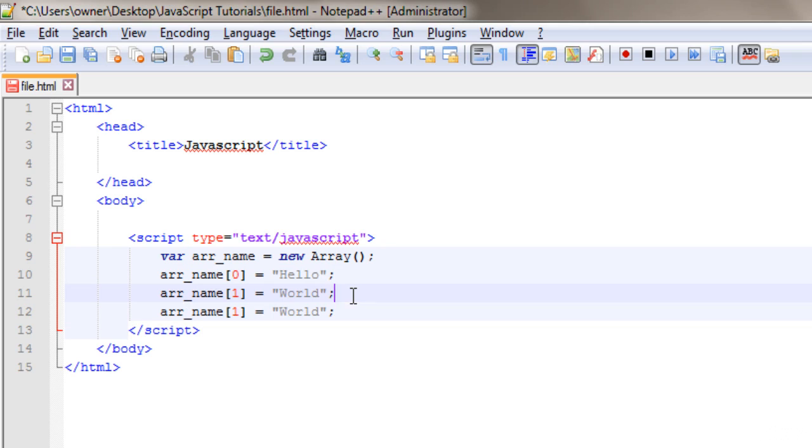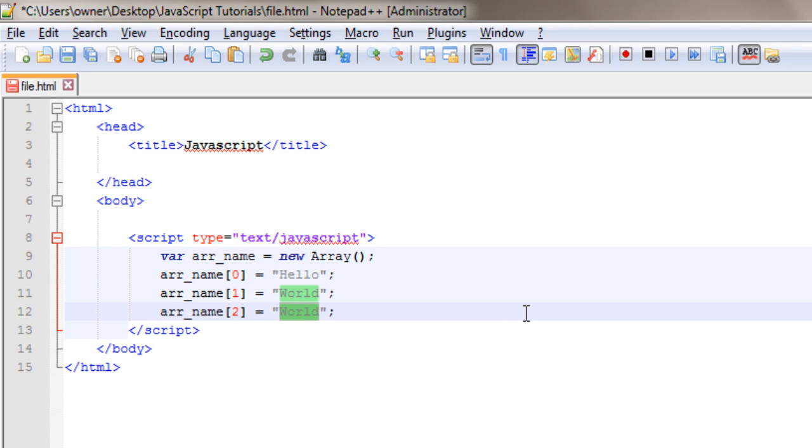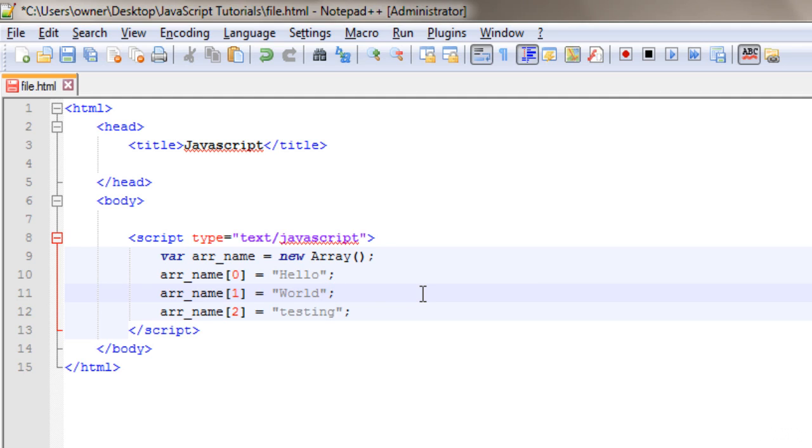Then at the second index, I will store here, testing. Okay. So now I have three values in the array, and let's print them first.